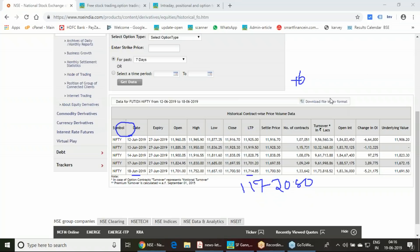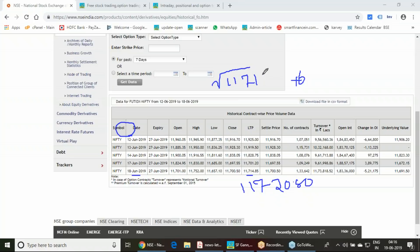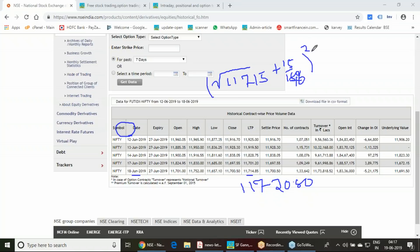To know that, you must understand how trend positive is calculated using the GAN method. As per the GAN method, you must take the 15-degree trend points — which is the 15-degree trend line or resistance. I want to find out the first resistance, so I am taking the square root of 11,715, which is the last traded price of 18th June. I am using 15 divided by 180, which gives the 15-degree trend line value.